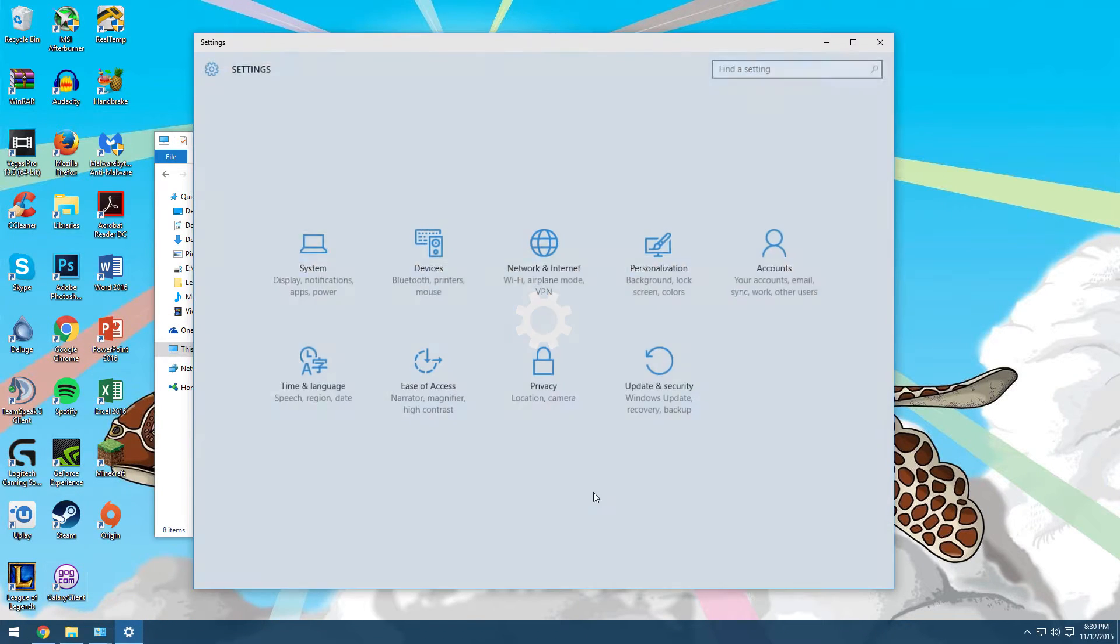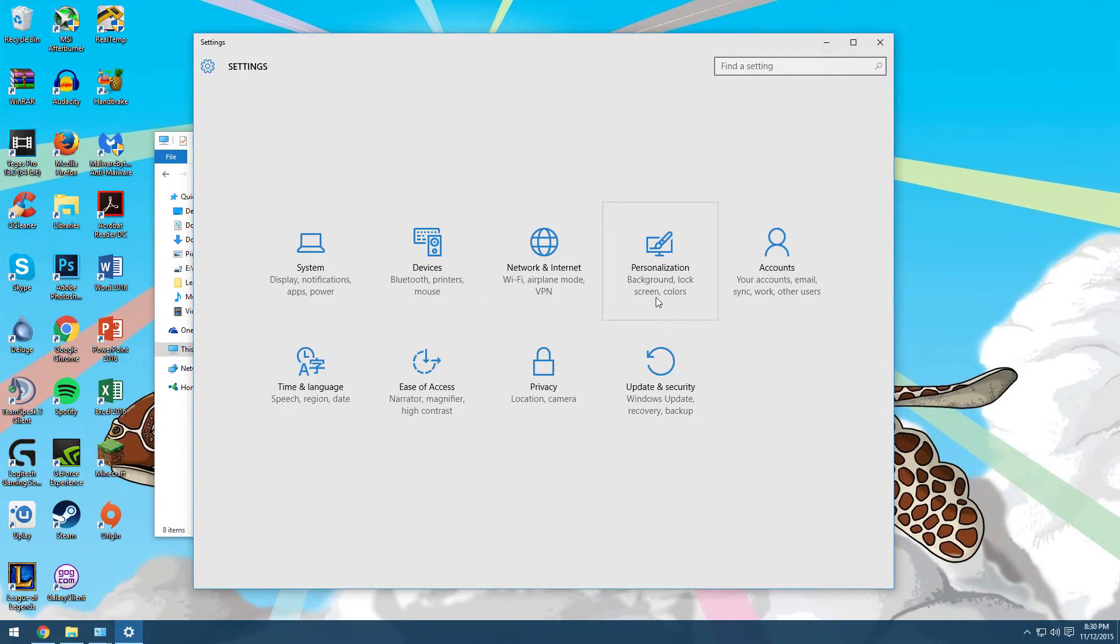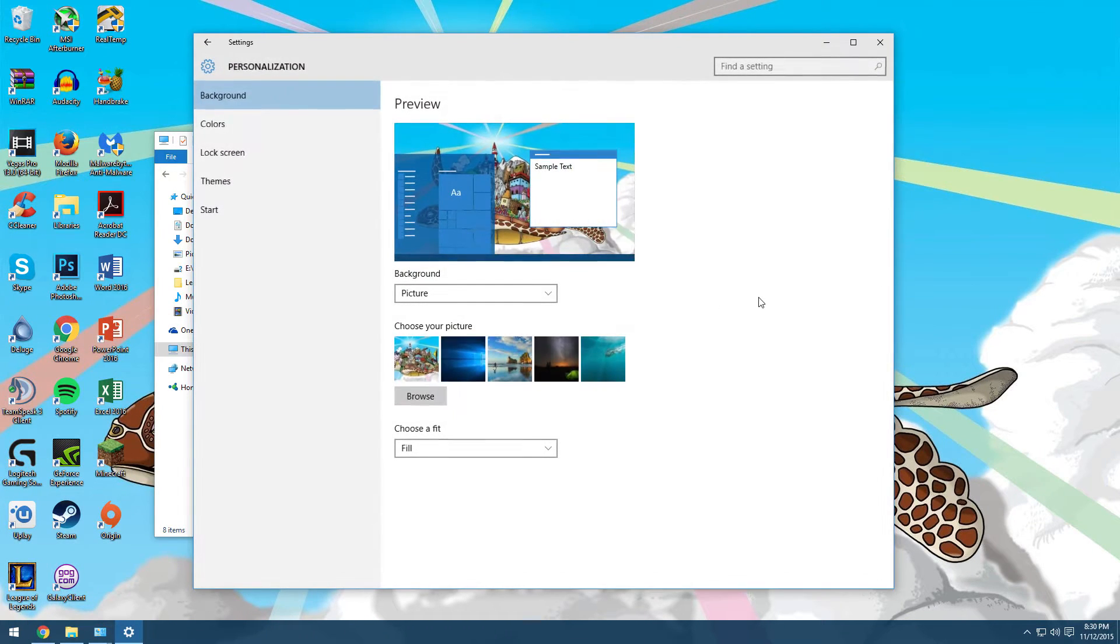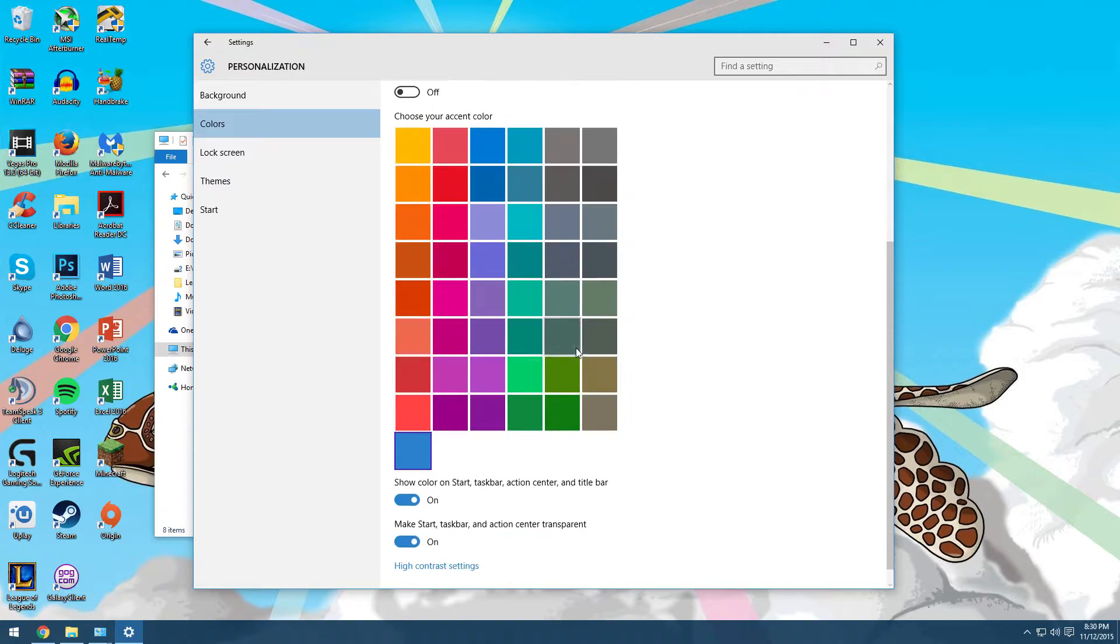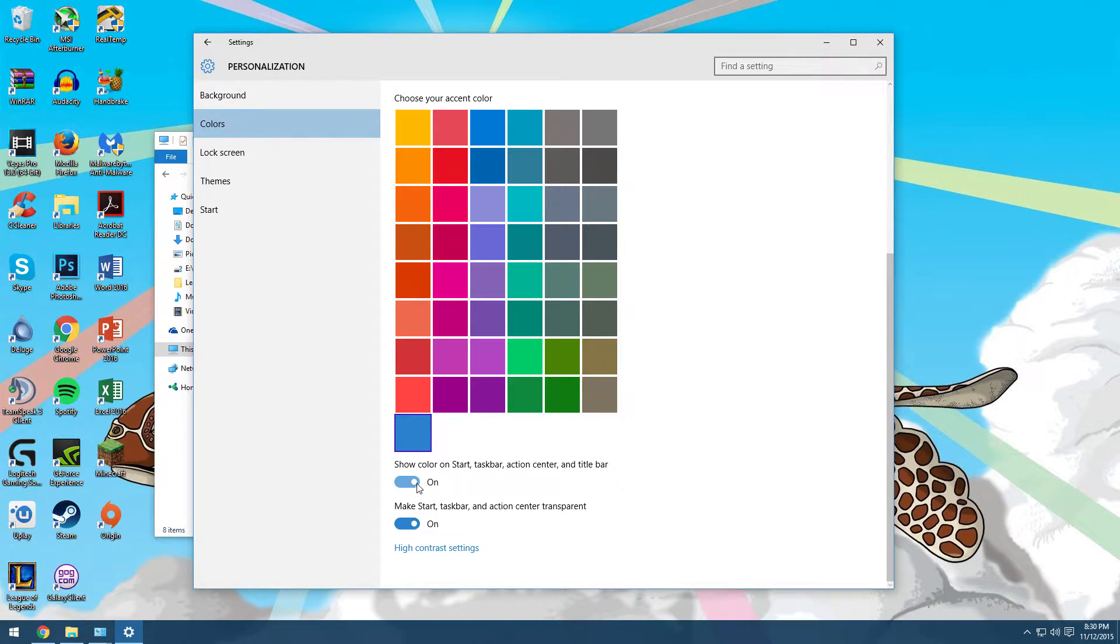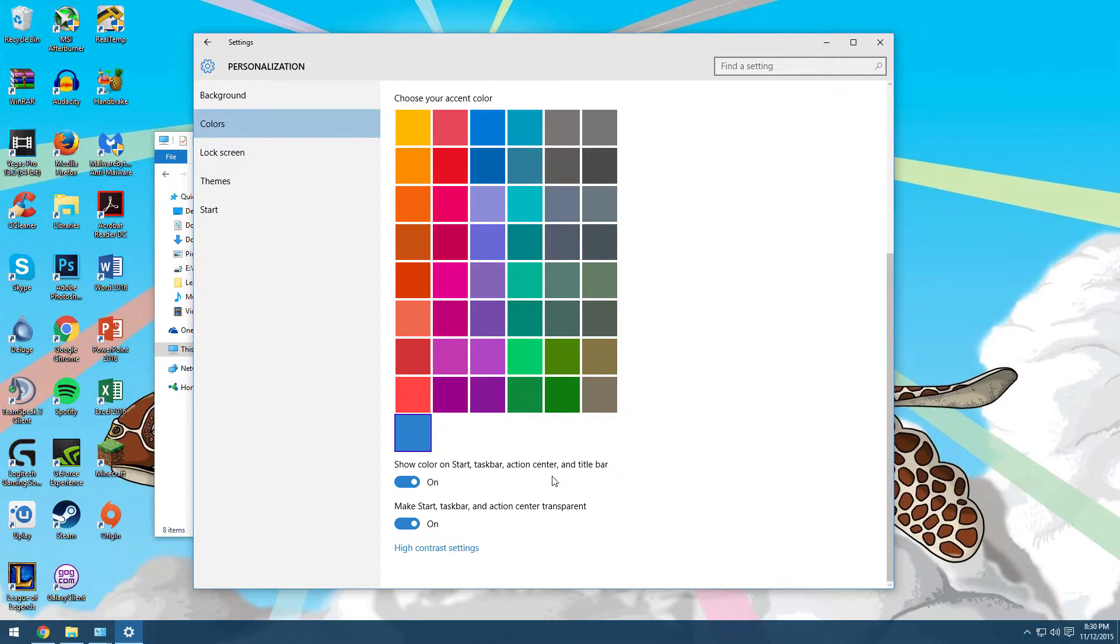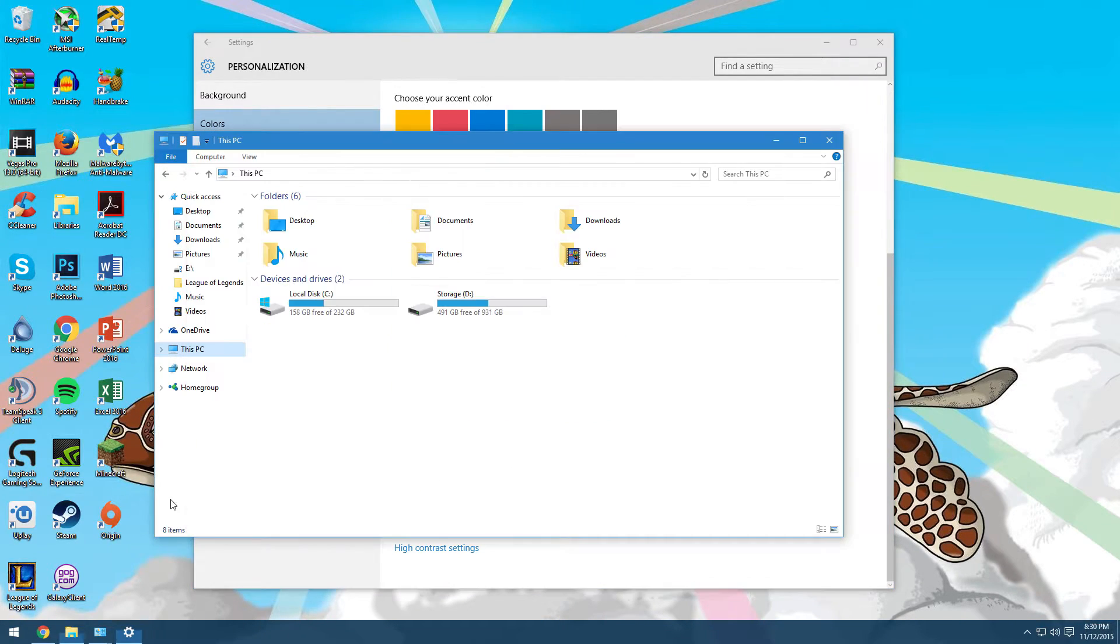You go to settings and once that loads, you go to personalization, colors. And when you scroll down you'll see this toggle that says show color on start, taskbar, action center and now also on title bar.